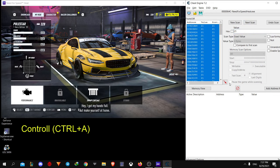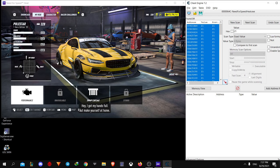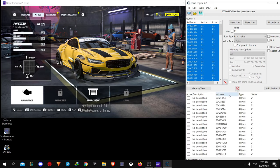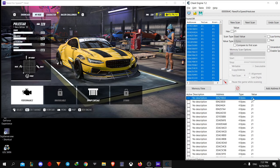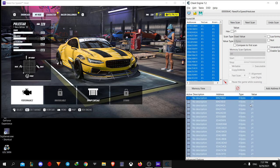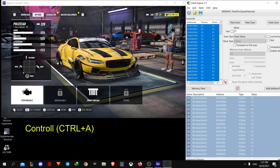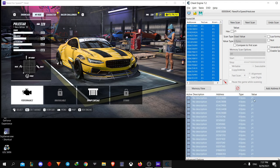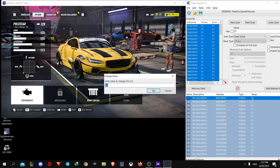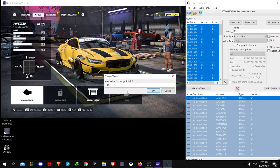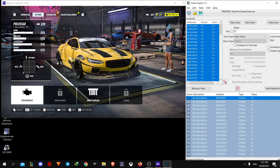Ctrl A and select all of them. Hit the red arrow. Select all of them again by pressing Ctrl A and double click on it and change the value to 100. And hit OK.